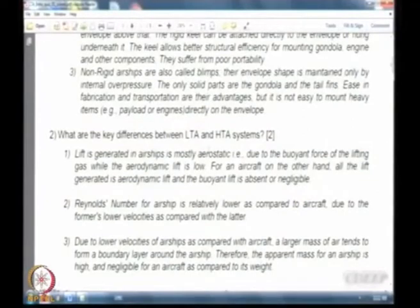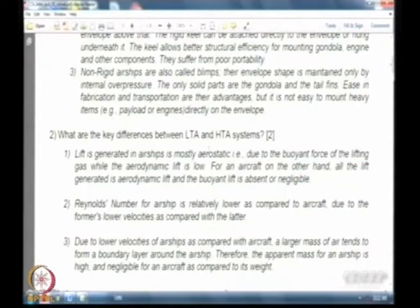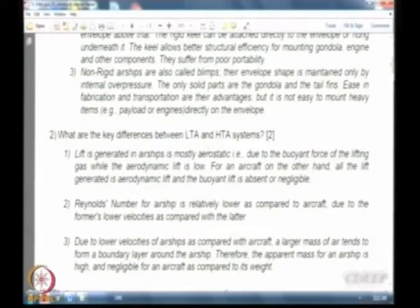Moving on to the differences between LTA and HTA systems — these are clearly mentioned in the notes. The first and foremost is the nature of lift: aerostatic lift is available in LTA systems. The Reynolds number of airships tends to be large because of their large dimensions. Although speeds are low, the dimensions are quite large. For aircraft, Reynolds numbers are typically around 6–10 million, whereas for large passenger-carrying airships, 10⁸ — that is 100 to 200 million — is commonly considered.